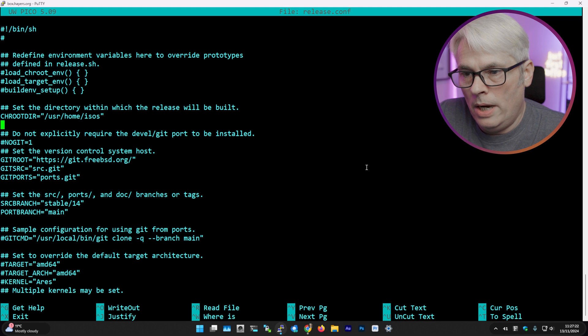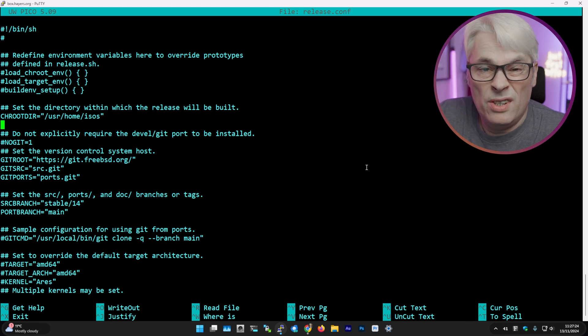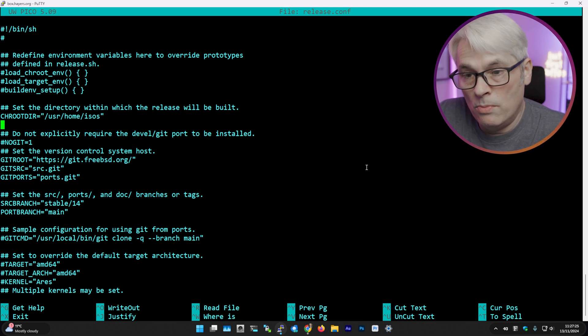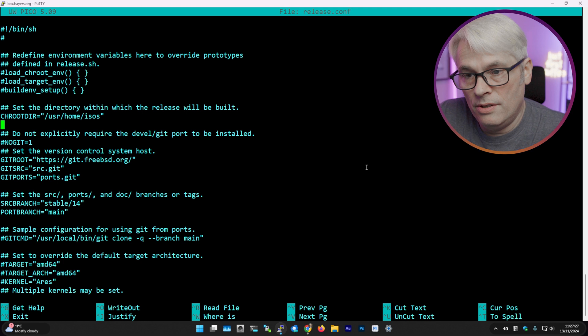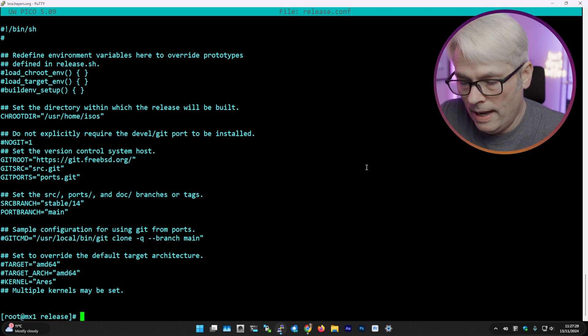By default it spits it out to /scratch. Now I changed that because my root disk is actually quite small, so I changed it to a bigger disk, so /usr/home/isos. So if we go in there...